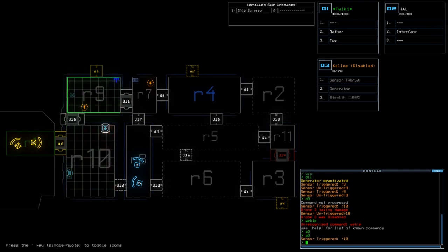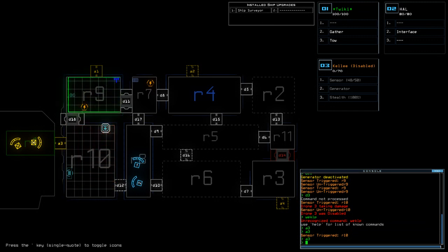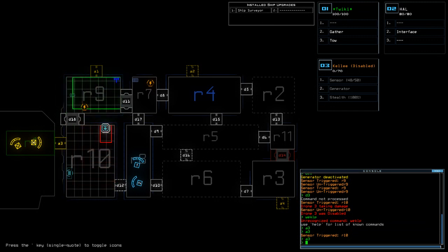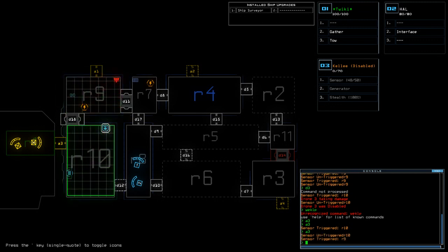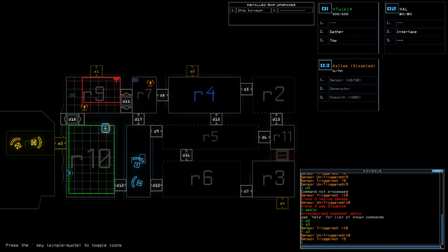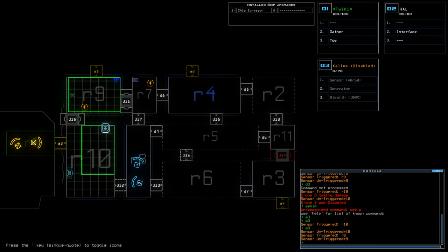And it would have been easier to then push the swarm into R4 without having to, like, try and drag it through the generator room. I could have gone in through R9. So, hindsight is a beautiful thing, but unfortunately today, it has cost me dearly.